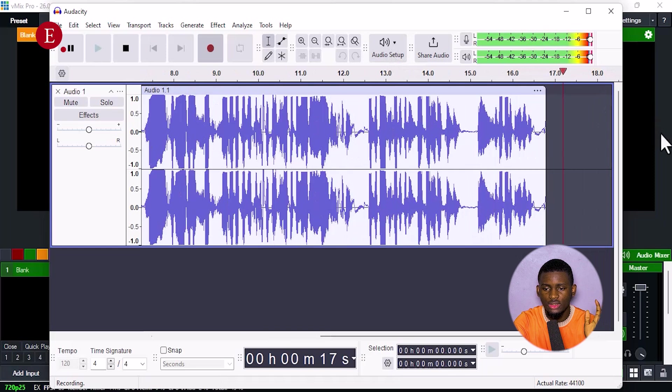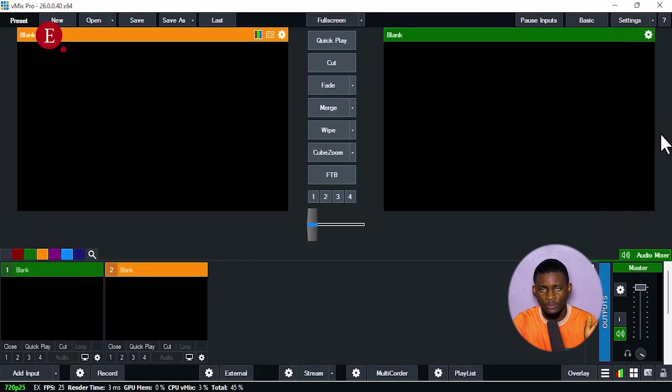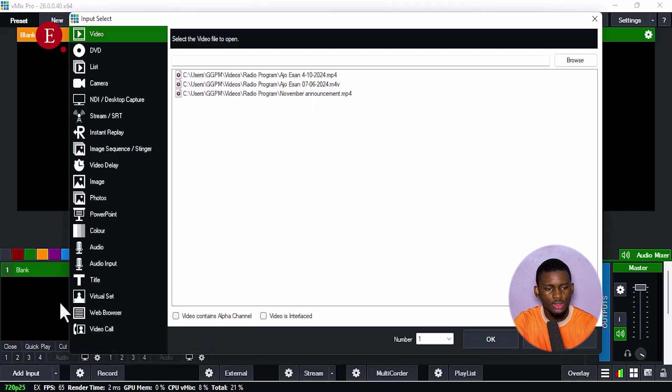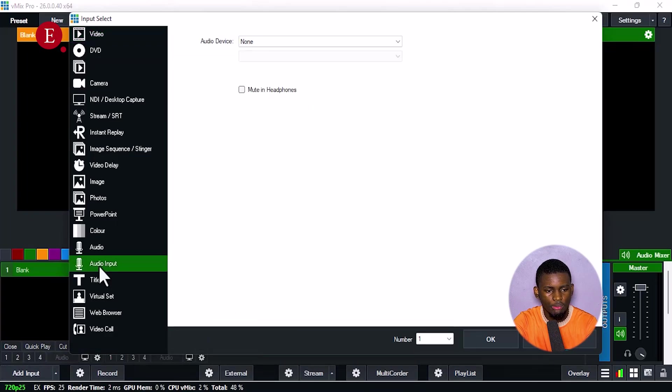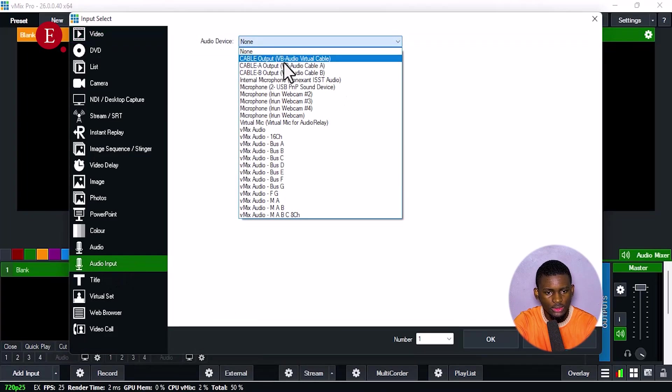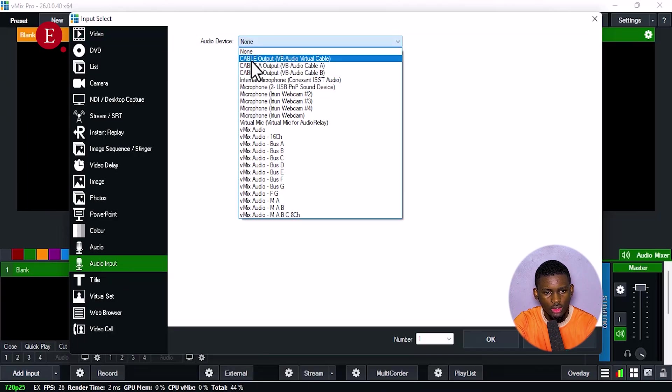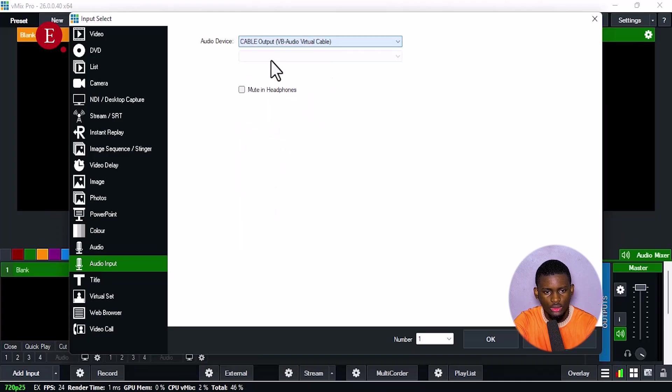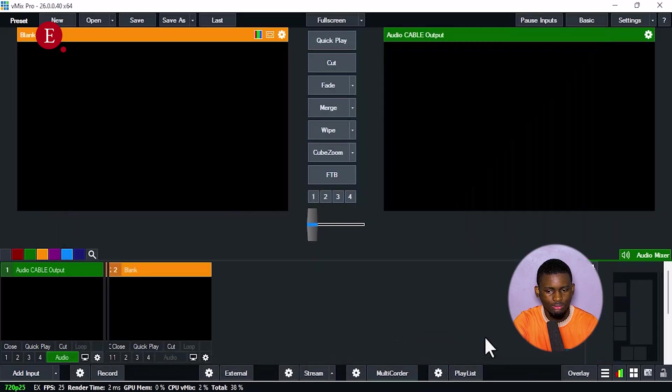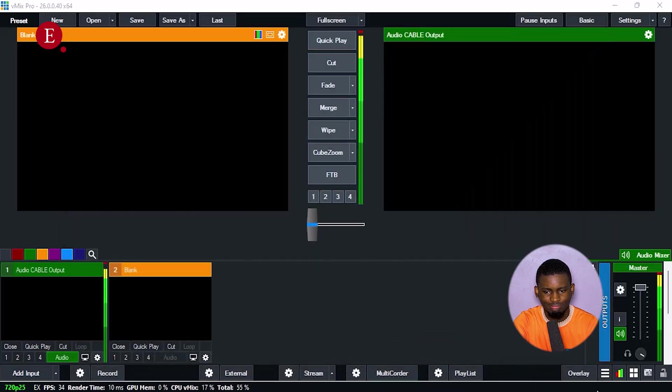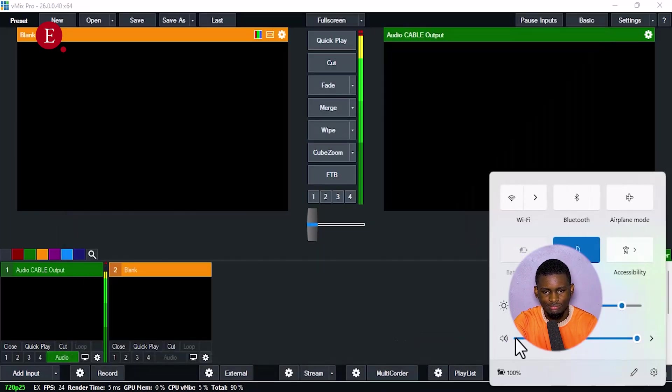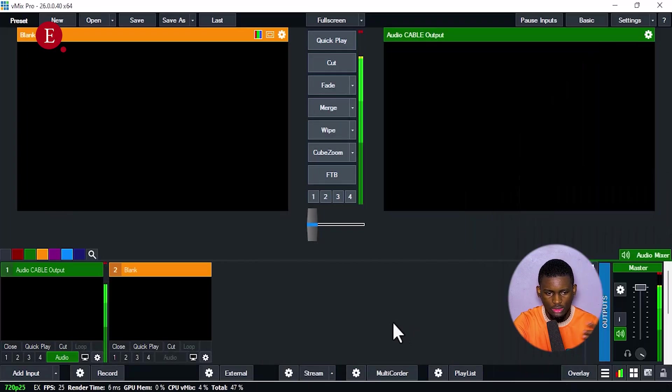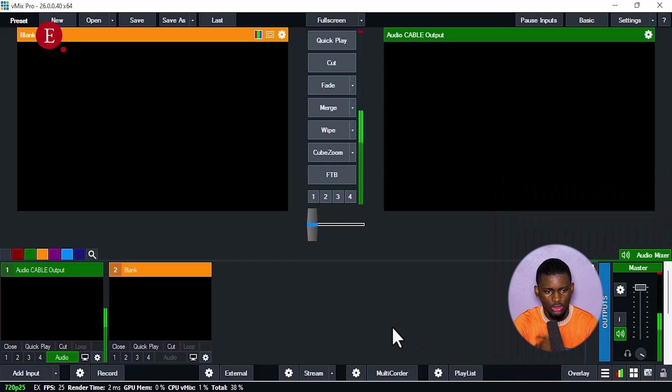So in your vMix, go to Add Inputs, and we're going to add Audio Inputs. So the Audio Input, I'm going to select Trial Audio Virtual Cable. This is Cable Output, VB Audio Virtual Cable. Select it and press OK. So if I press OK, then we can see which one is clashing.